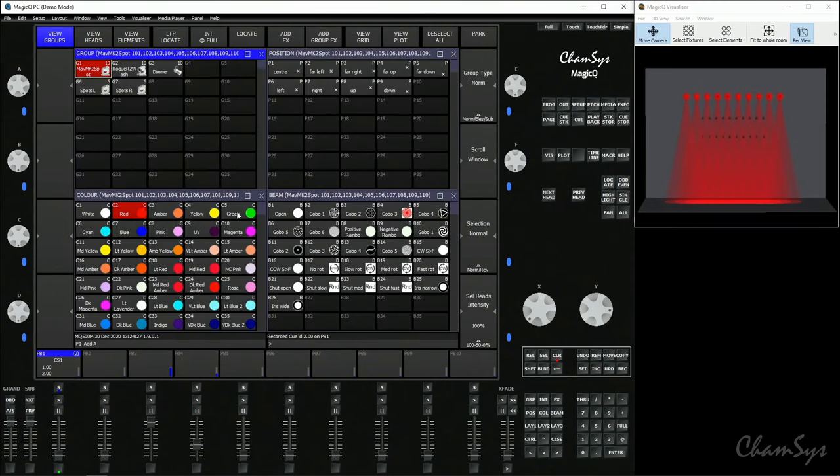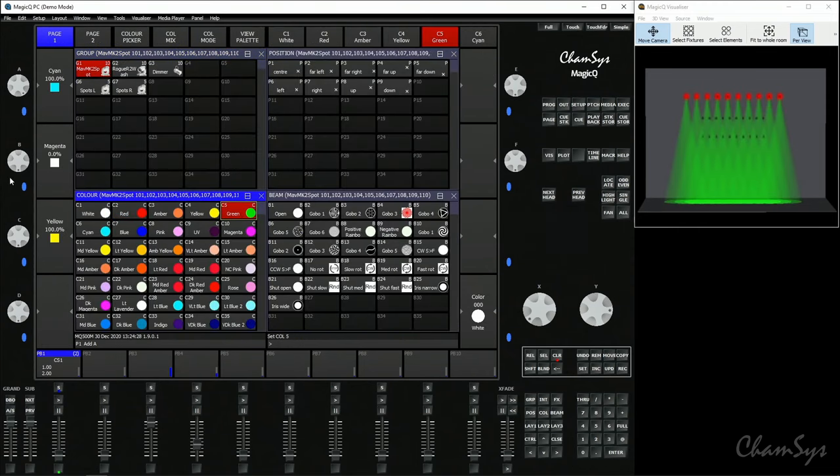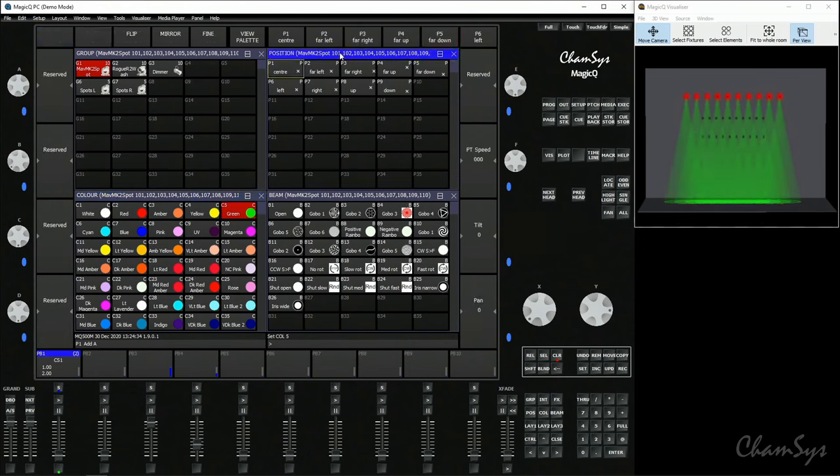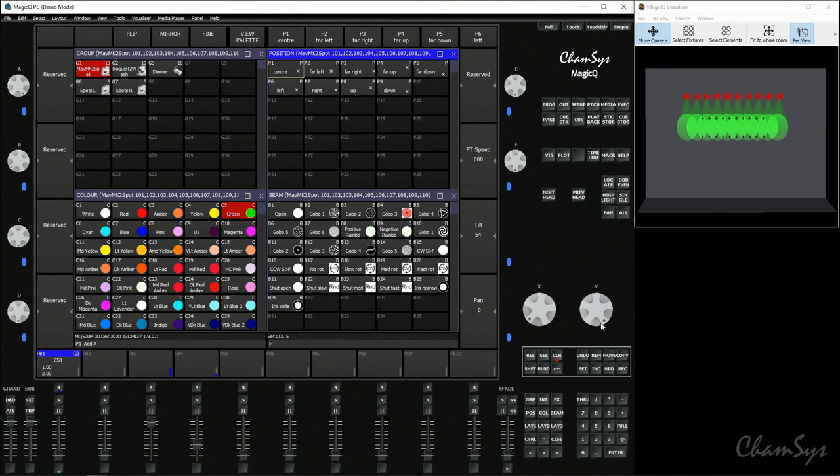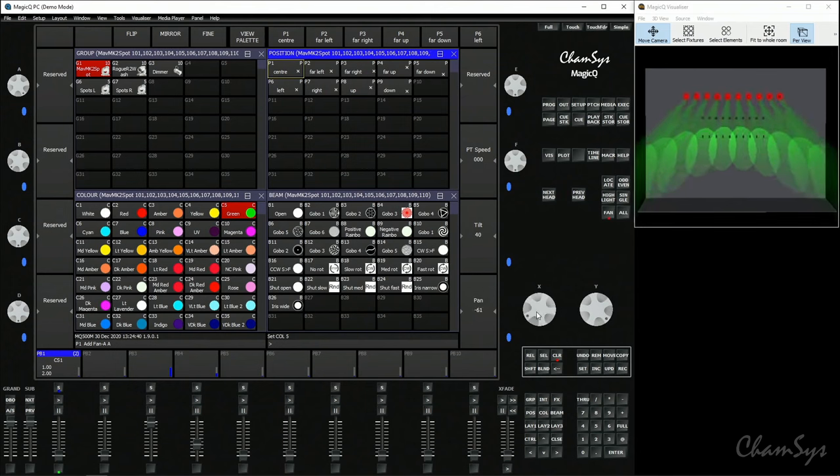Let's change the color of the lights to green. Again, you could be clicking one of these palettes or you could use your encoders to mix your own color. This time we're going to change the position. We're going to go to Position window and we're going to tilt the lights onto the back wall. We're going to hit Fan and we're going to spread them out a little bit. Toggle off Fan once you're done. Record, select playback, and we've recorded our third cue on that playback.